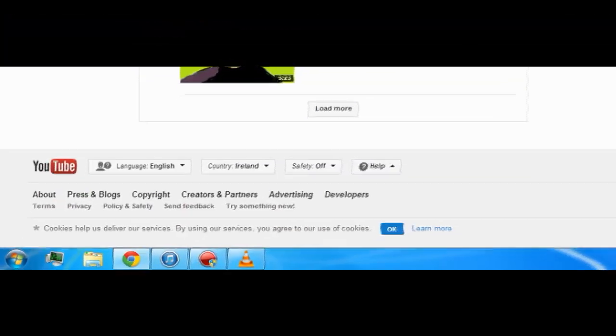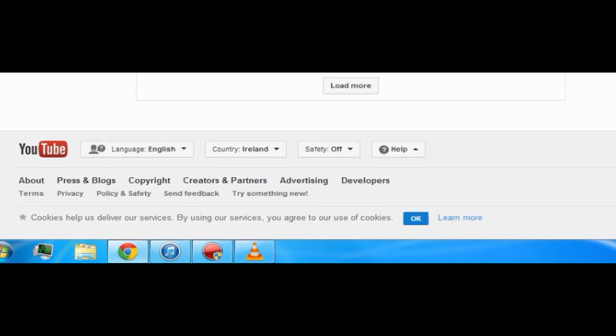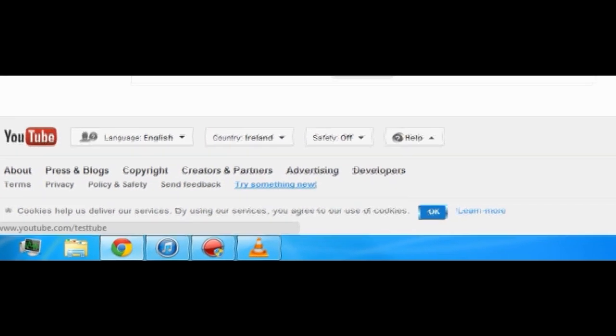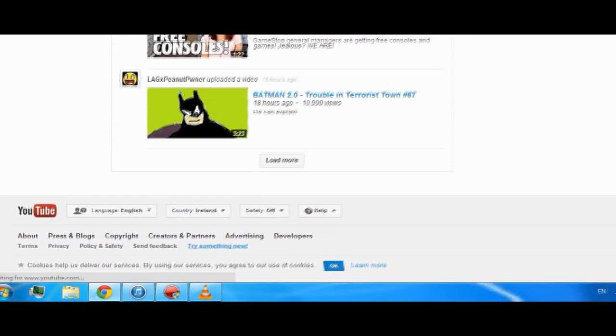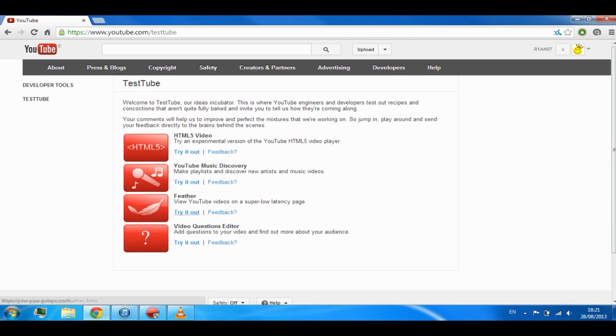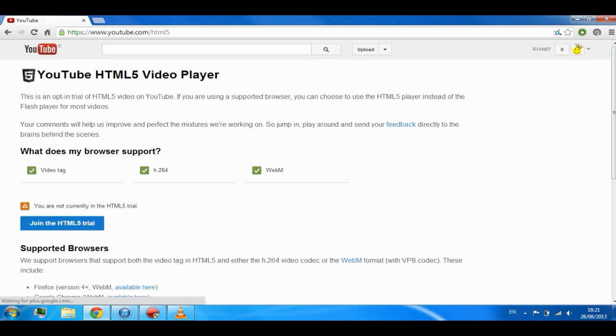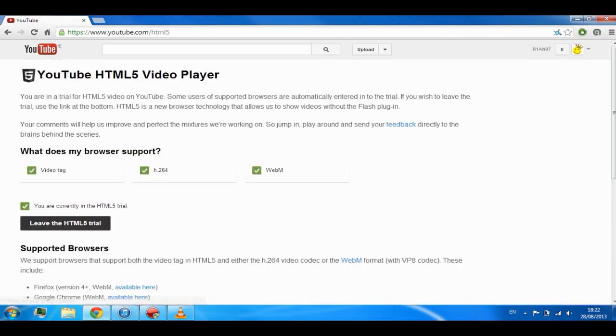First, you need to go to the bottom of the YouTube page, click on try something new, then click on HTML5 video, try it out, and then join the trial.